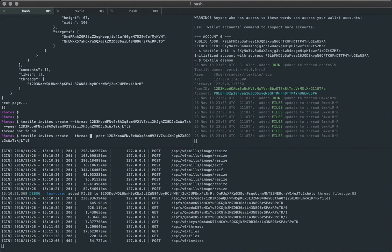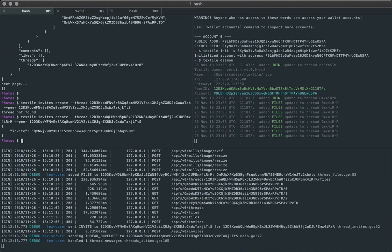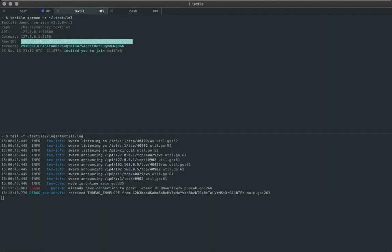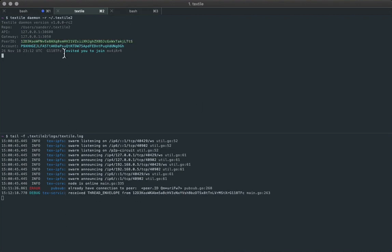Got the right ID in there. Okay. So we created the invite and you can see it notified the other peer. They were invited to join. They received the thread message.